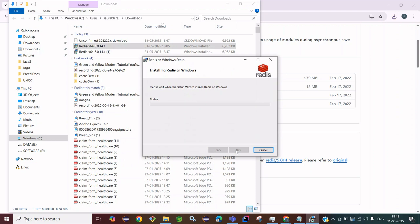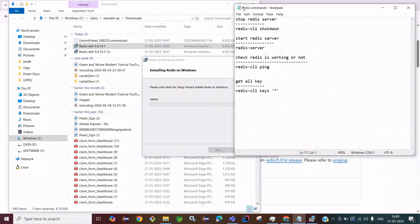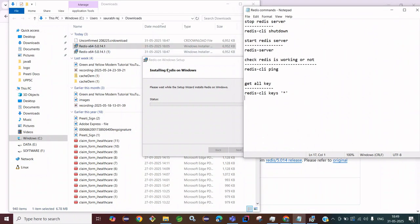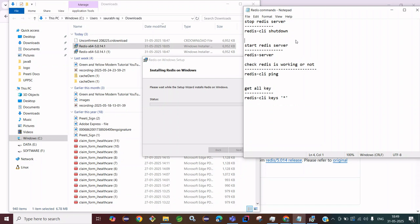It will be installed within about 30 seconds depending on your system. After installation we'll check how to start the Redis server. No need to set the path manually since we already checked the environment variable option. These are the commands we are going to use: stop Redis server, start Redis server, 'redis-cli ping' to check if Redis is working, and set/get key-value pairs inside the Redis server.